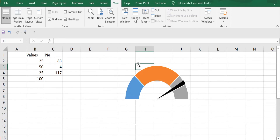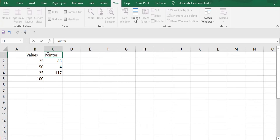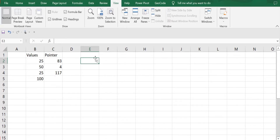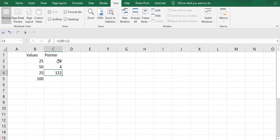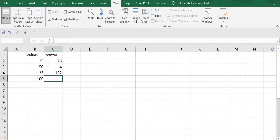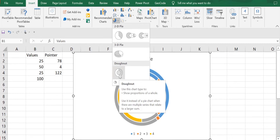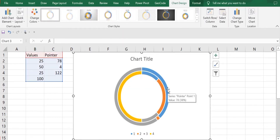First I'll delete the existing value and change the name to 'Pointer'. Let's say my sales target achieved is 78%, so I'll write 78 here. Then I'll write the formula: 200 minus the target achieved cell. The value 4 indicates the size of my pointer.